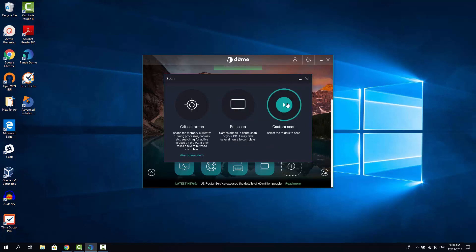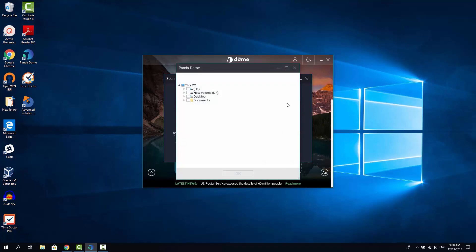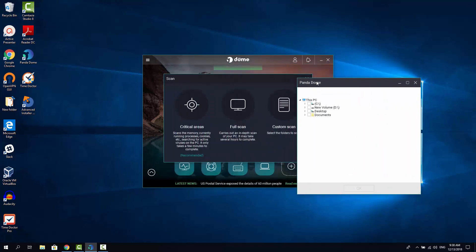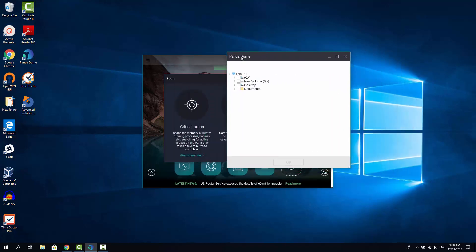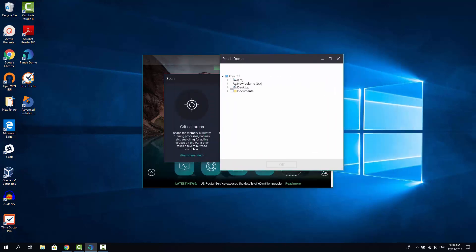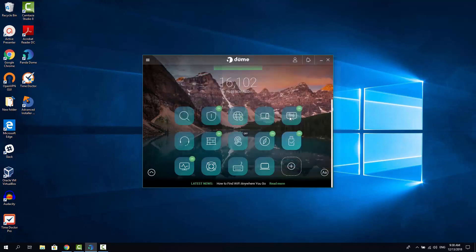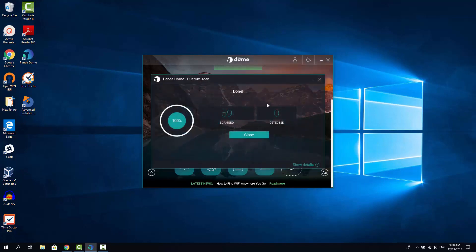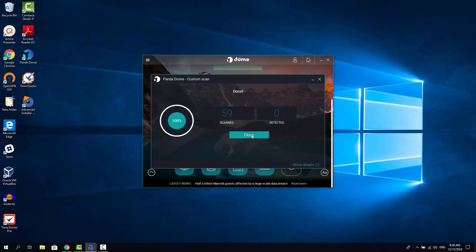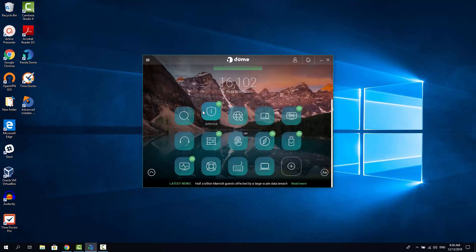For now let's check how the custom scan works. And let's scan this folder called new folder. Let's click OK. And the scanning is complete since there are not many files in that folder. As you can see it's pretty quick.